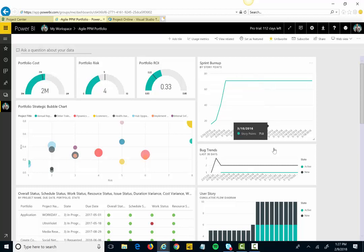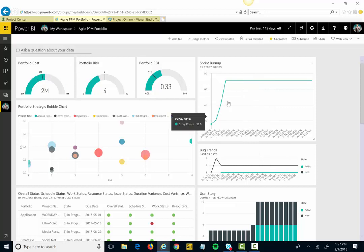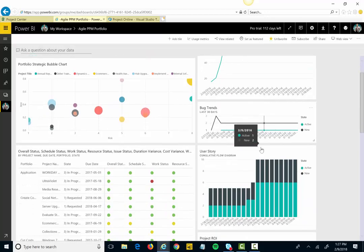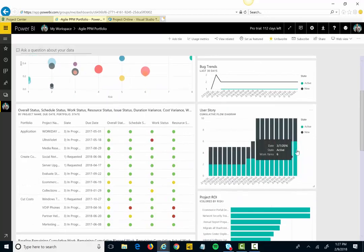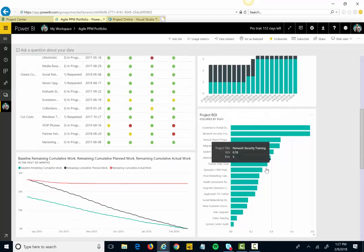On the right-hand side, I can also do more traditional agile types of metrics like sprint burnups and burndowns and bug trends over time and cumulative flow diagrams of user stories.